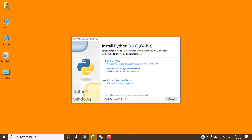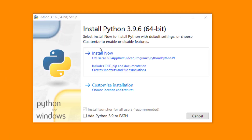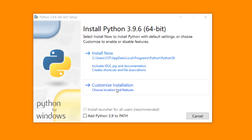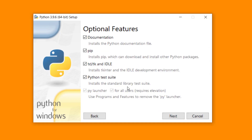Now we have to install Python on our computer. For this, right click on this setup file and select 'Run as Administrator'. This is the Python installation wizard. It has two options: 'Install Now' and 'Customize Installation'. If we select 'Install Now', it will install Python into the C:\Users\username\AppData folder. If you want to install Python into C:\Program Files, you have to select 'Customize Installation'.